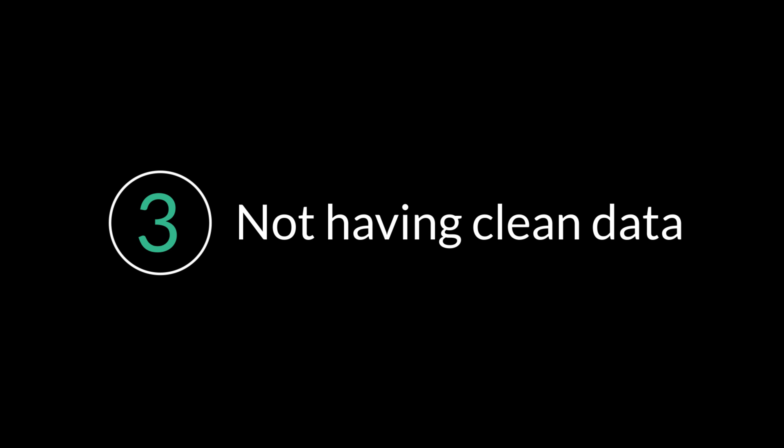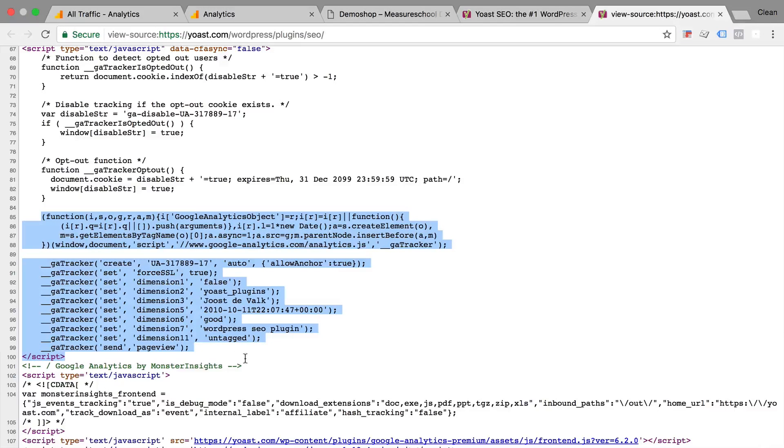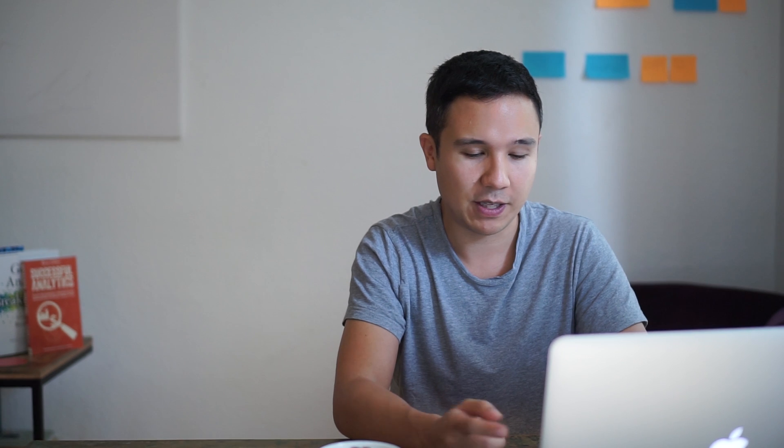Mistake number three, not having clean data. Now data quality in Google Analytics doesn't take care by itself. You constantly need to look through your data and see if it's plausible and if there are any tracking mistakes. Now that starts with is the data actually correctly tracked? Do you have the JavaScript code on all the pages? And is it executing actually correctly?